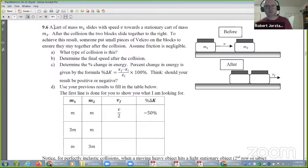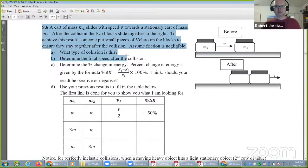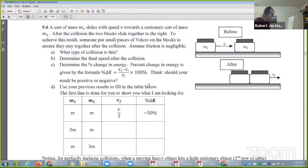We're looking at problem 9.6. I'll let you take a look at this while I get it sketched out.